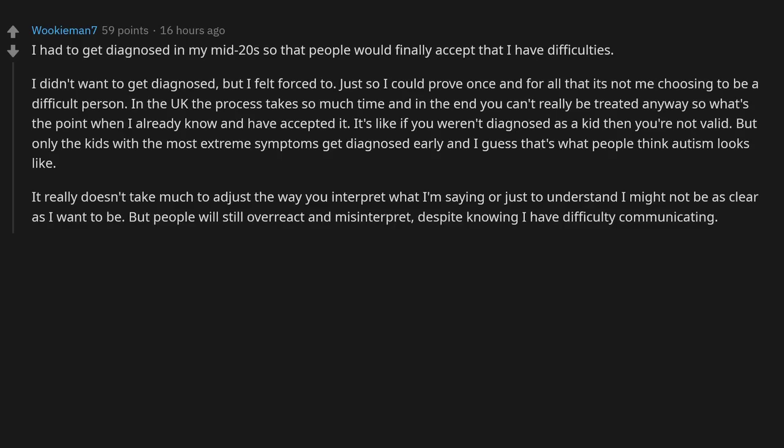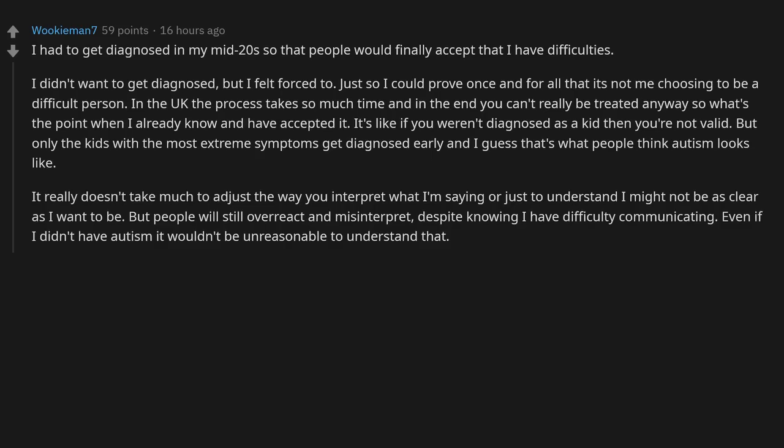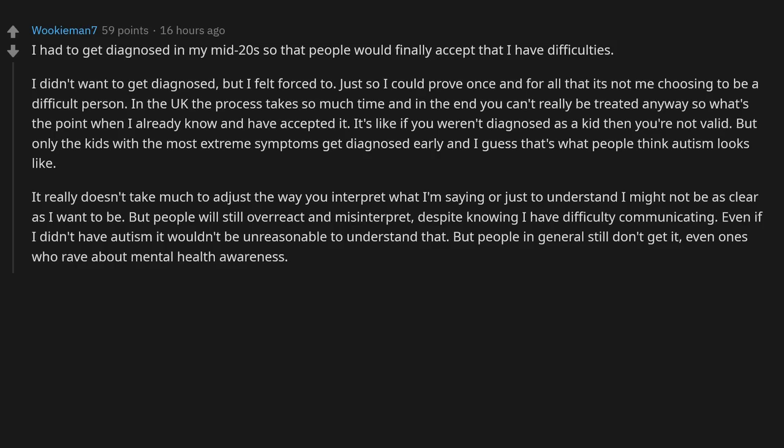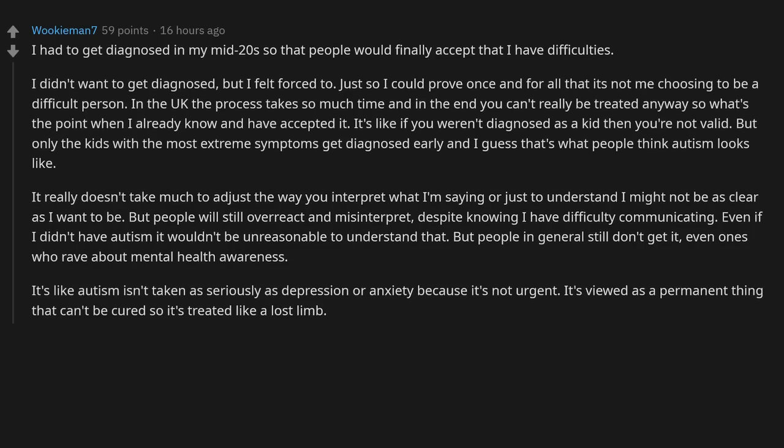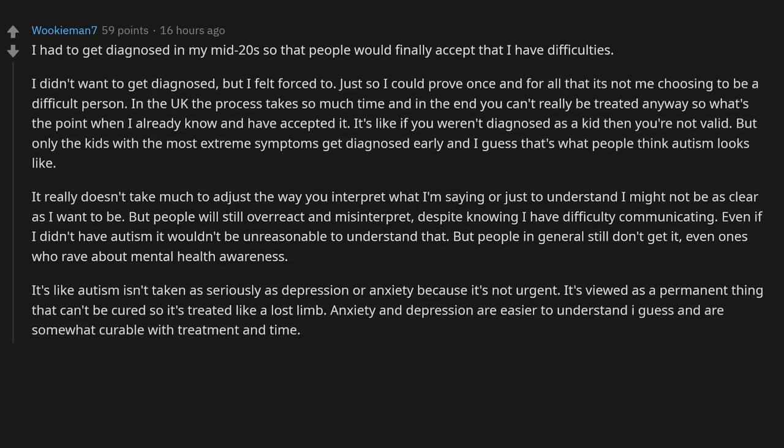Even if I didn't have autism, it wouldn't be unreasonable to understand that, but people in general still don't get it. Even ones who rave about mental health awareness. It's like autism isn't taken as seriously as depression or anxiety because it's not urgent. It's viewed as a permanent thing that can't be cured, so it's treated like a lost limb.